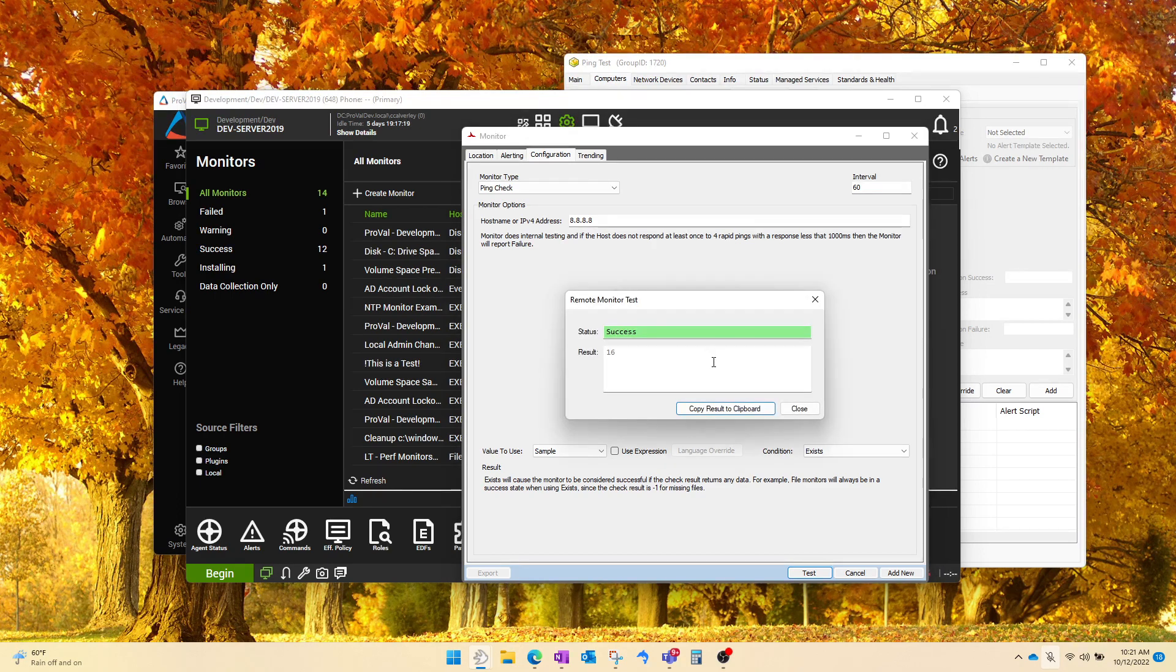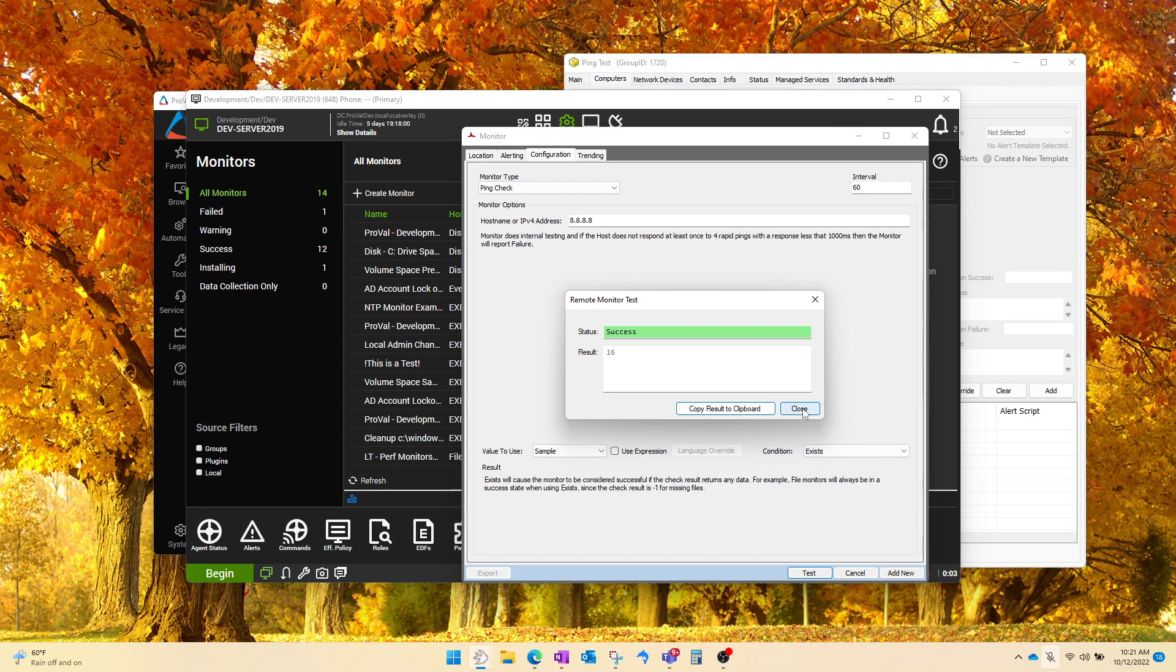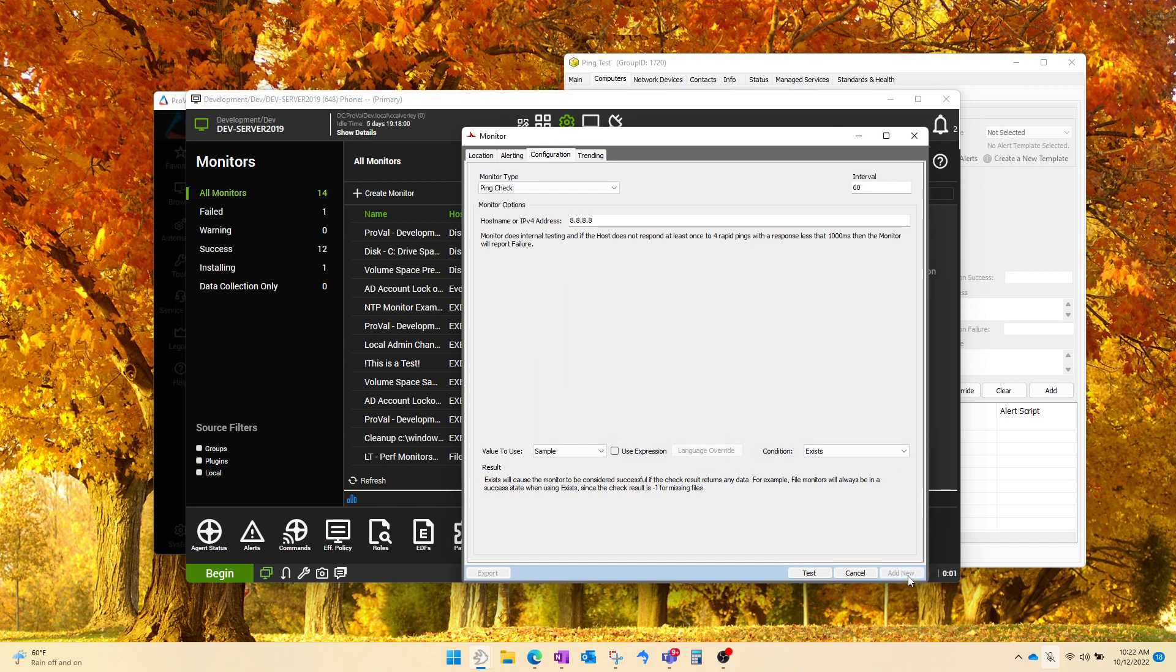And it is successful. 16 millisecond response time. Good to see. Everything appears to be working, so we're going to add new monitor.